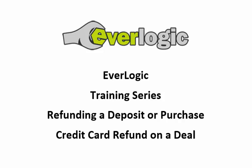There are several ways to refund a credit card deposit taken on a deal, but today I am going to show you the simplest approach to complete this task.